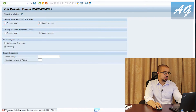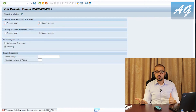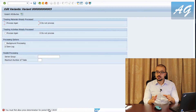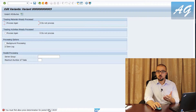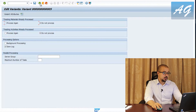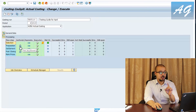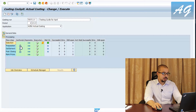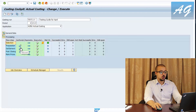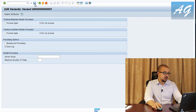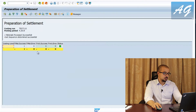For the Preparation step, going to parameters and removing background processing. It gives a message that you must first allow price determination for period 04. This is similar to the authorization error we got when running the price update in CK24 — someone has to go and authorize that we are ready to close the period, typically an accounting manager. I'll click the lock to open it — now it is allowed. Going to Preparation again, remove background processing, save, go back, and execute. One material successful.